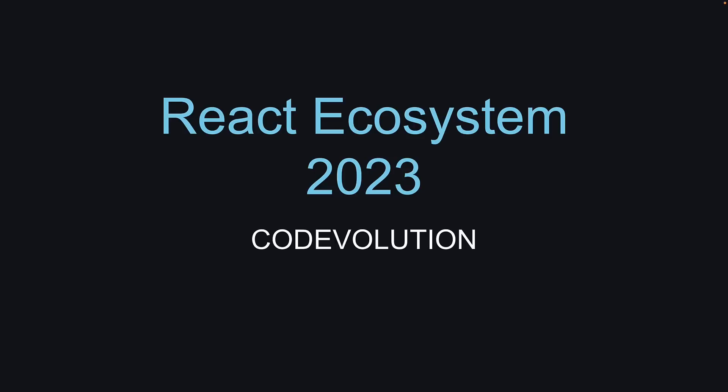But with so many tools and libraries available within the React ecosystem, it can be quite challenging to choose the right combination for your project. In this video, I'm going to walk you through the most essential libraries that are widely used and trusted by developers in the React community. Hopefully, it should help you make informed decisions on the right tools to use for your next React project.